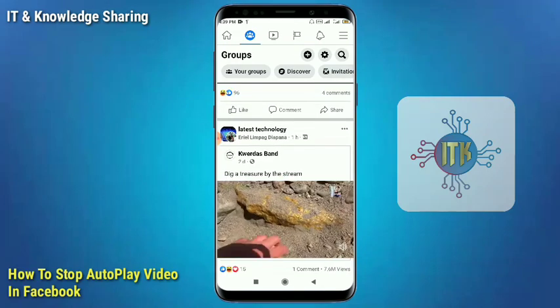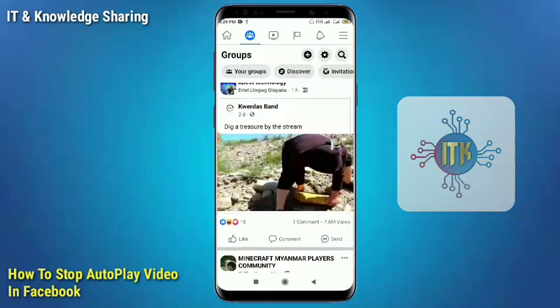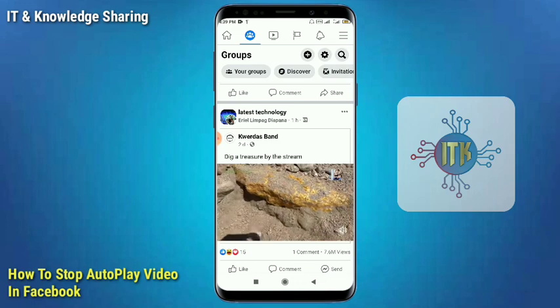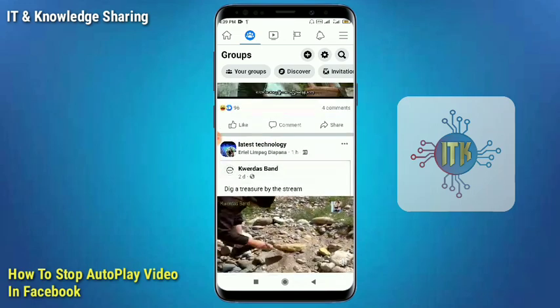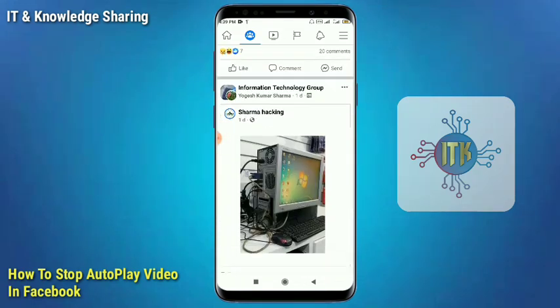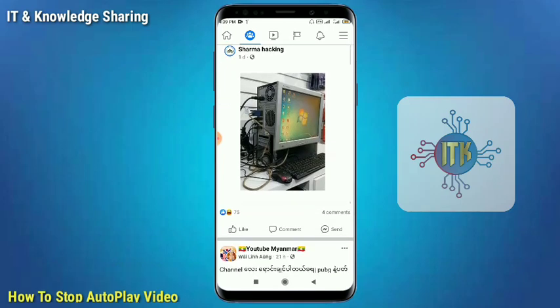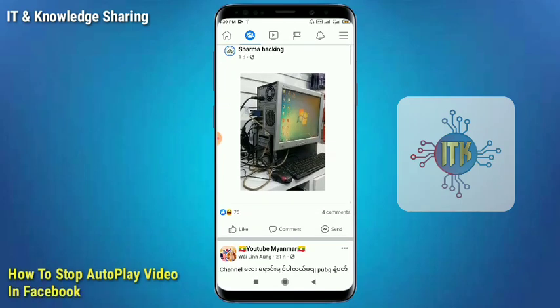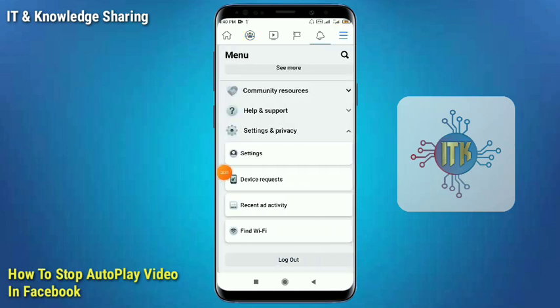In the new view, we are going to show you how to stop Facebook video auto play. So here we are putting everything, looking at Facebook.